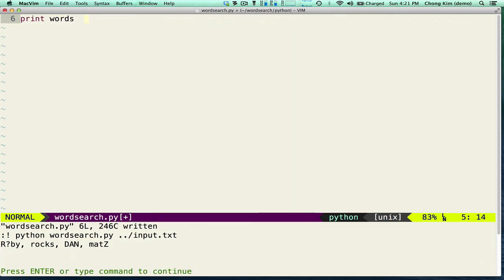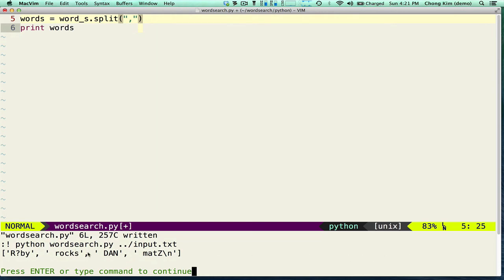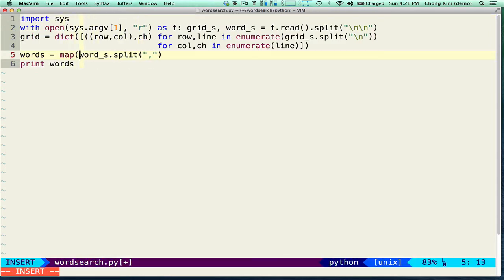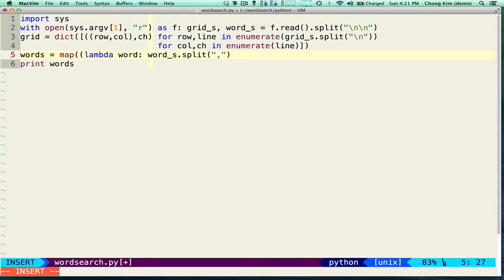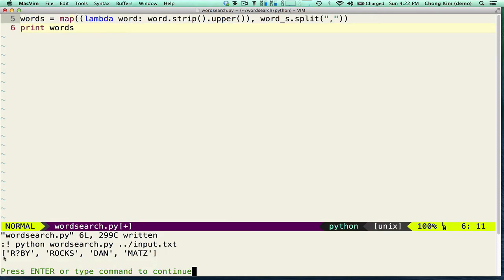Now we need to look at the list of words. Starting with the words part of the string, I want to turn that into a list by separating on the comma. We also need to strip out the white space and uppercase each word, so we'll map this with a lambda that strips the word of all white space and converts it to uppercase.